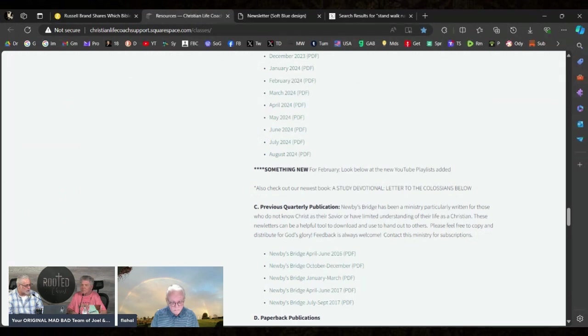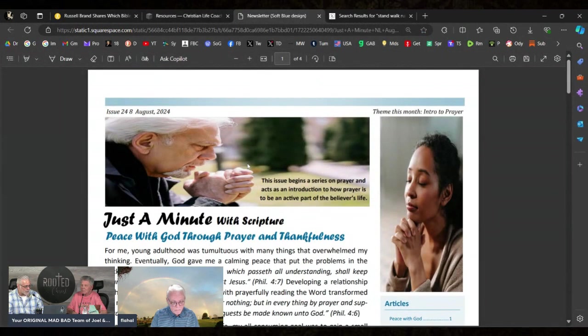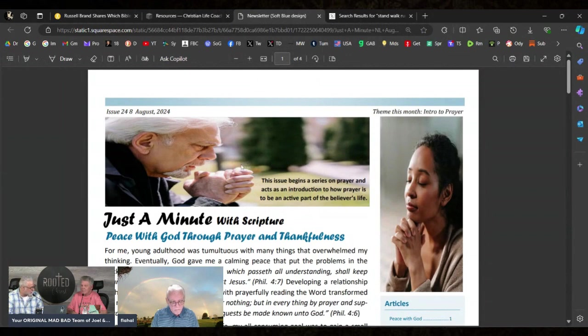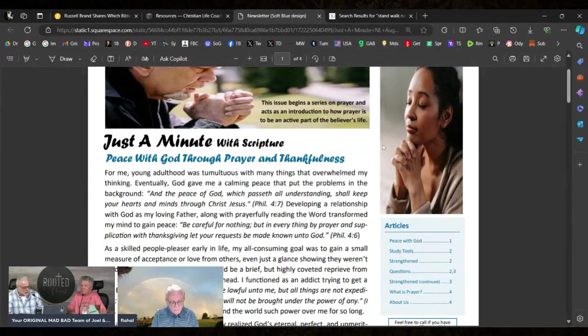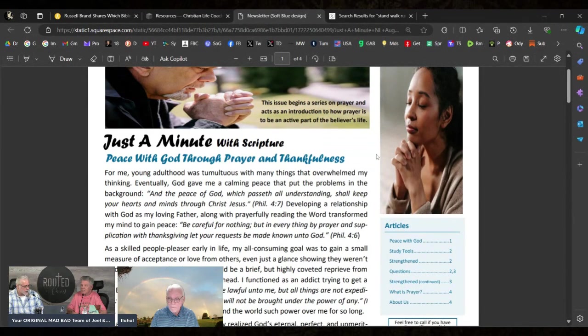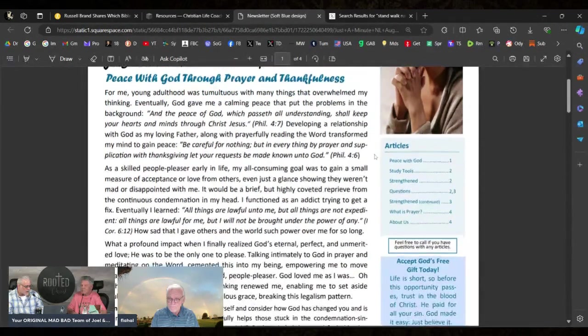She can be found at christianlifecoachsupport.squarespace.com and she is a beautiful saint who does some life coaching with women. I don't think she's taking on any new clients, but she has a fantastic newsletter that she puts out that I love to promote.